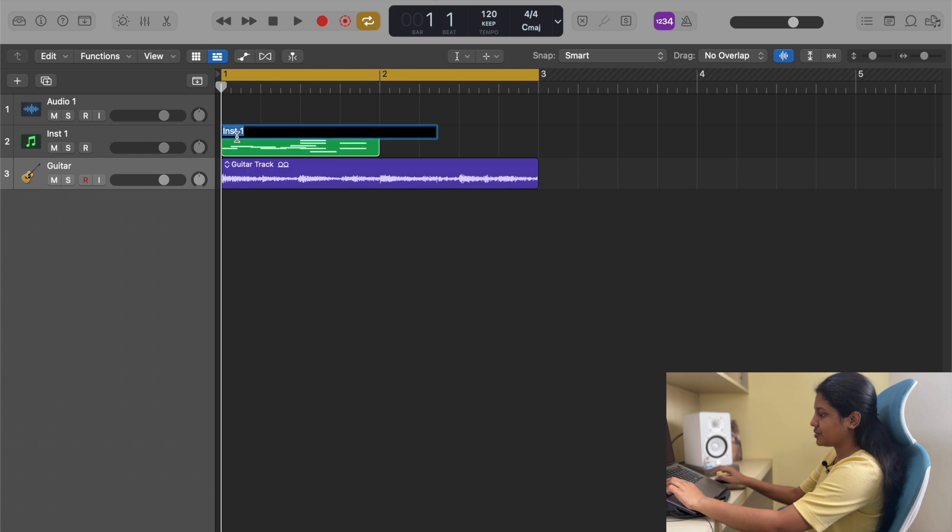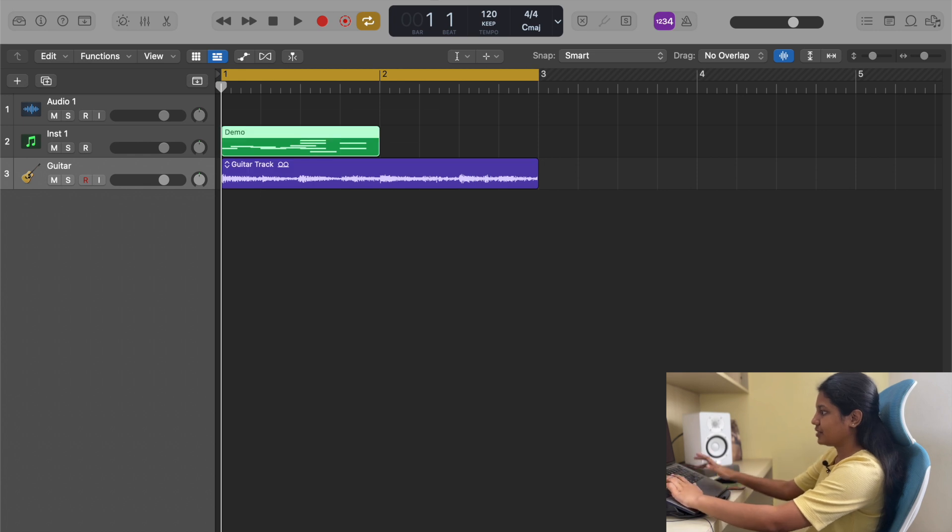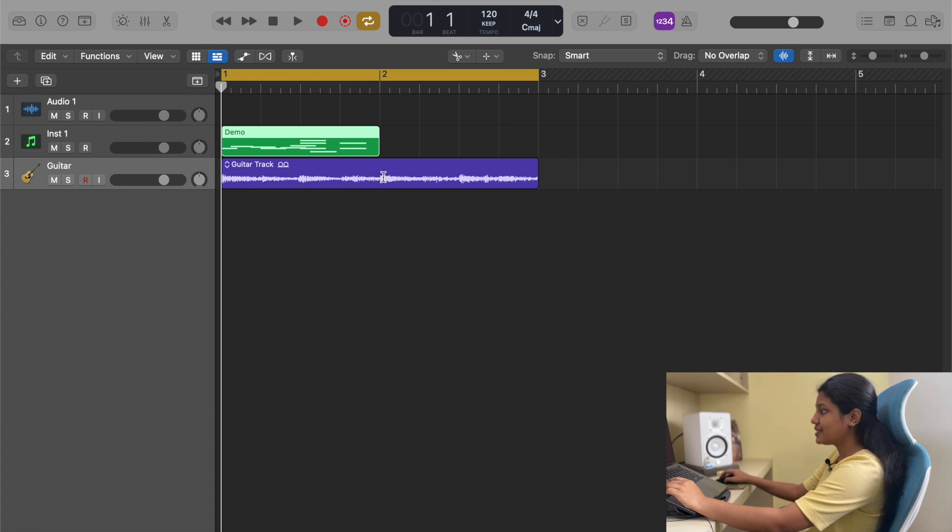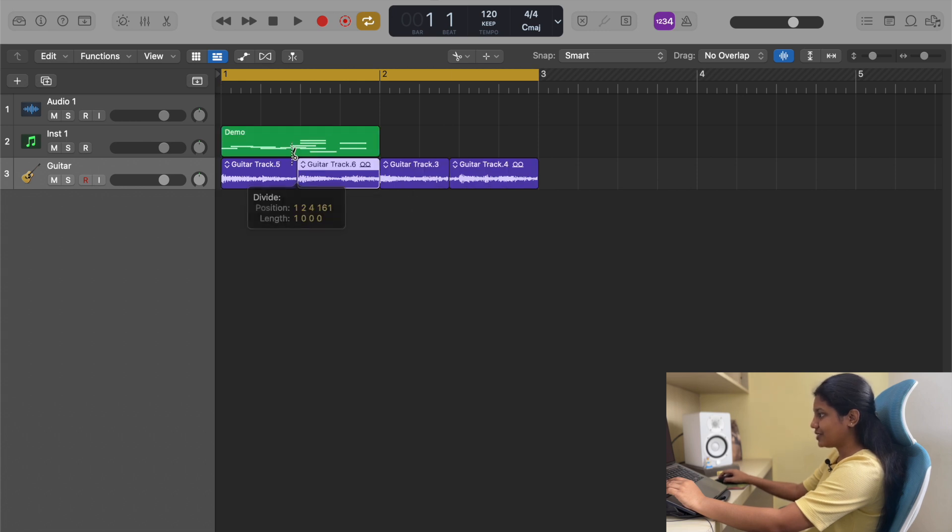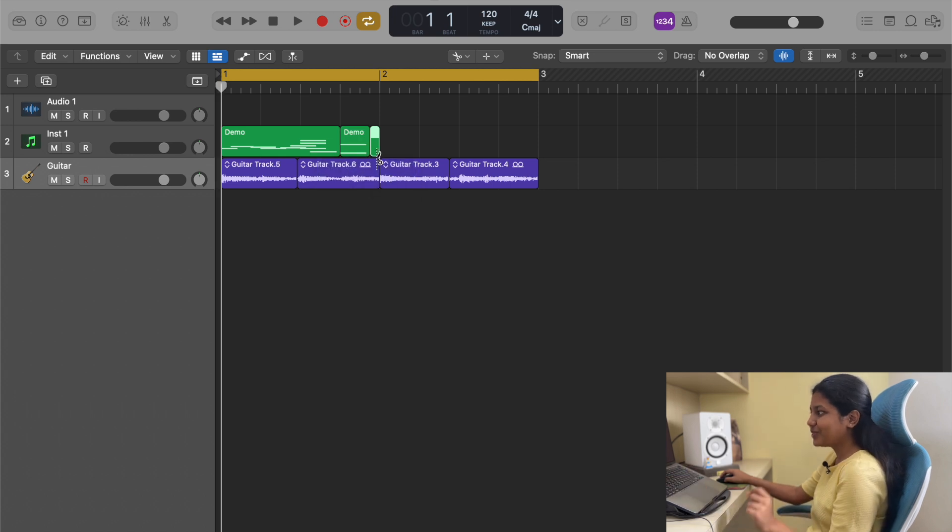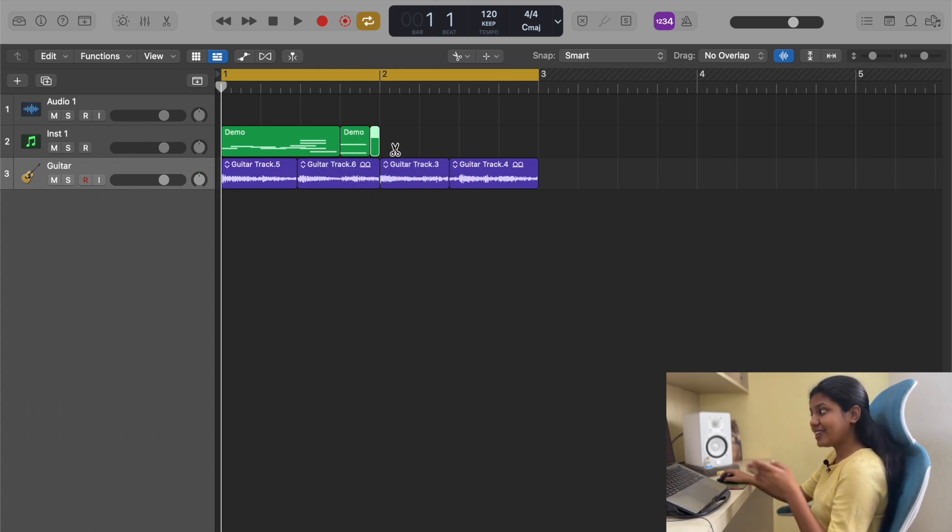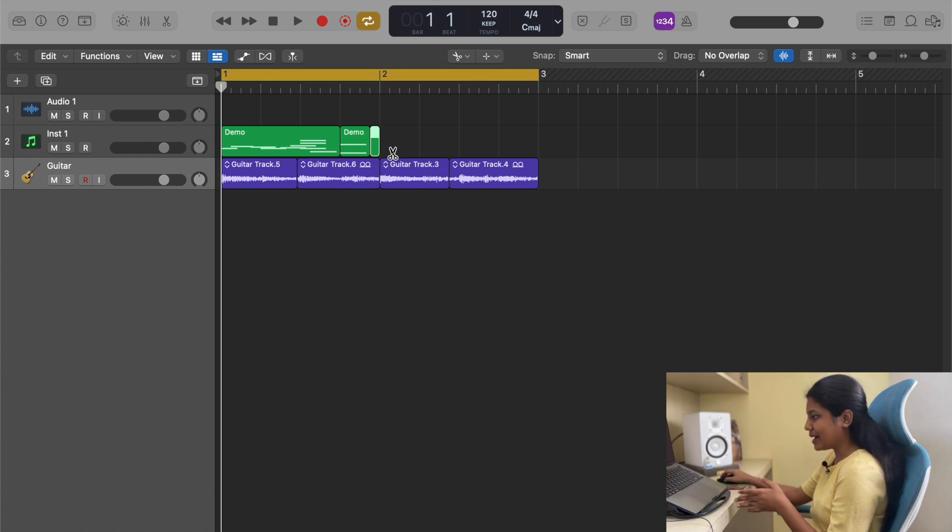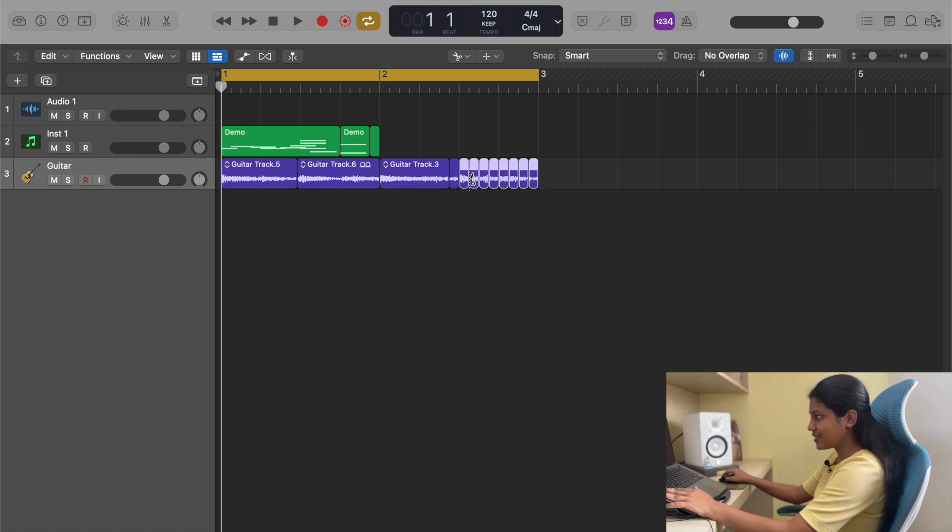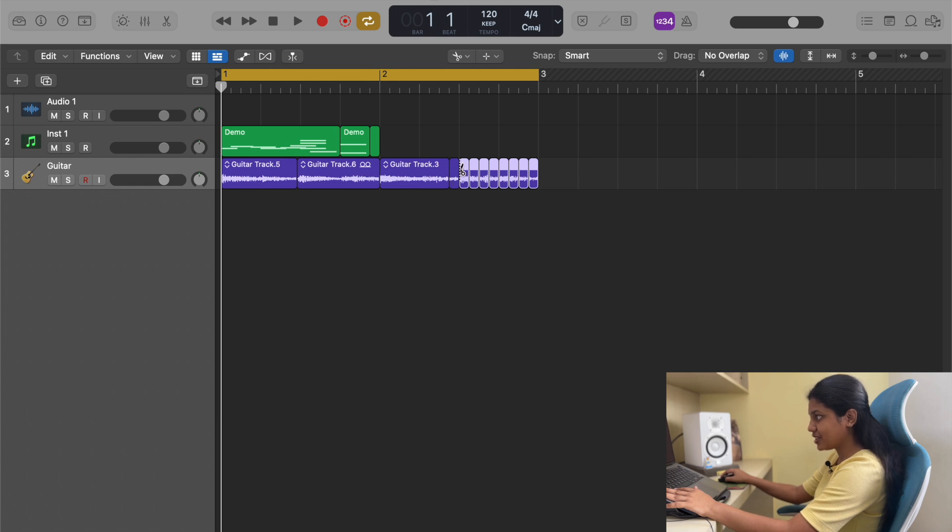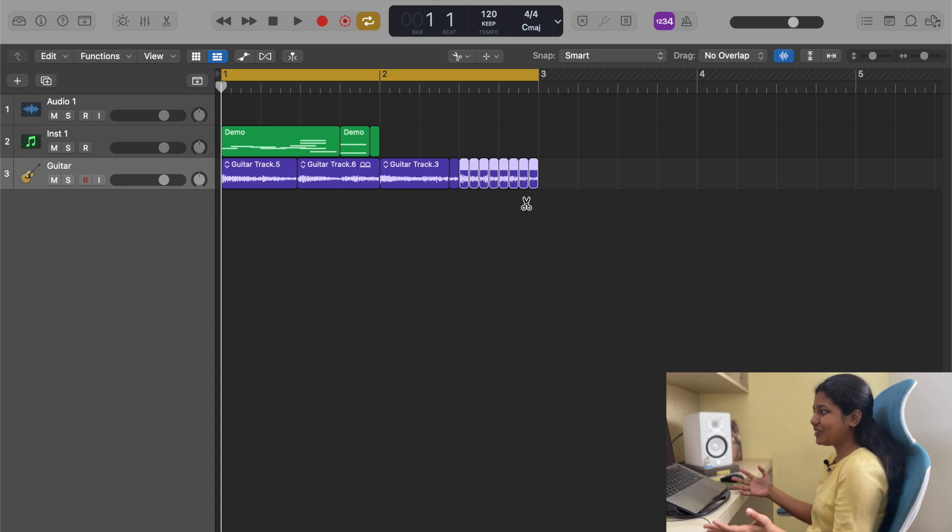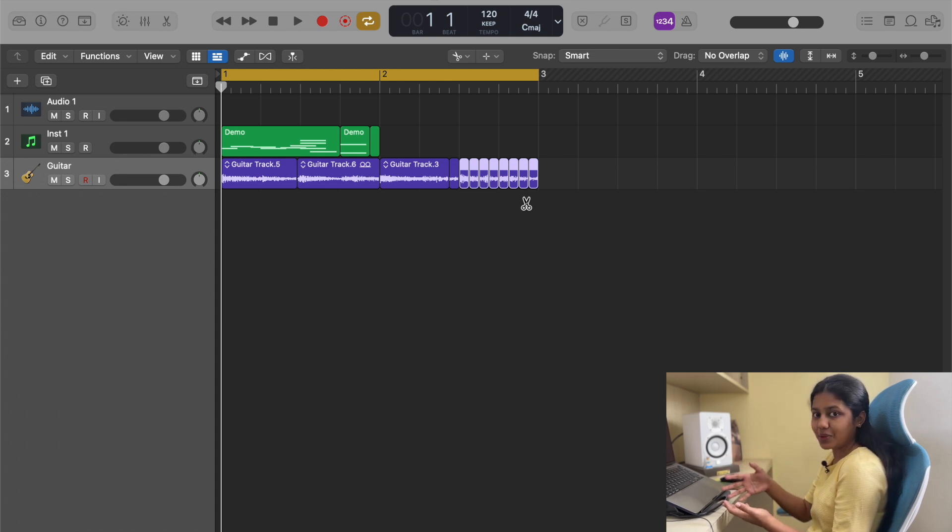Next we have scissors tool. This basically cuts a region. It can even cut MIDI regions. One of the cool things the scissor tool can do is actually divide regions in an equal manner while pressing option. If I cut it over here, see all those regions got cut in an equal manner. According to the distance the first region has, everything has the same distance. That's really cool when you're trying to edit something quickly.